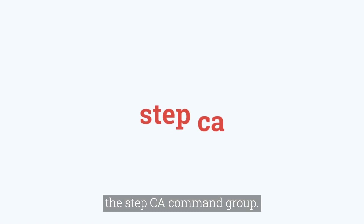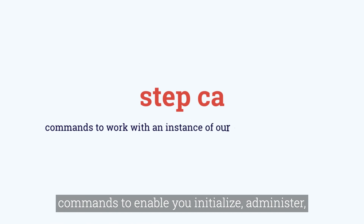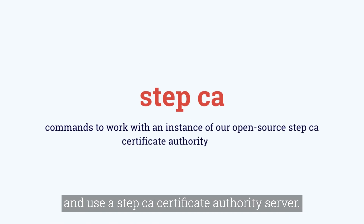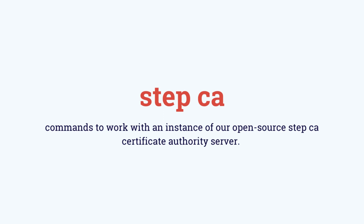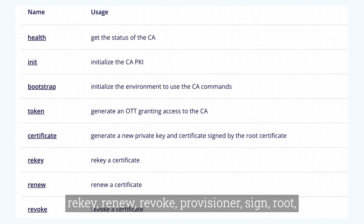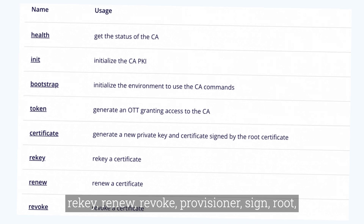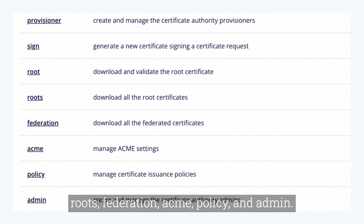Lastly, we have the step CA command group. It features commands to enable you to initialize, administer, and use a Step CA certificate authority server. The subcommands include: help, init, bootstrap, token, certificate, rekey, renew, revoke, provisioner, sign, roots, federation, ACME, policy, and admin.